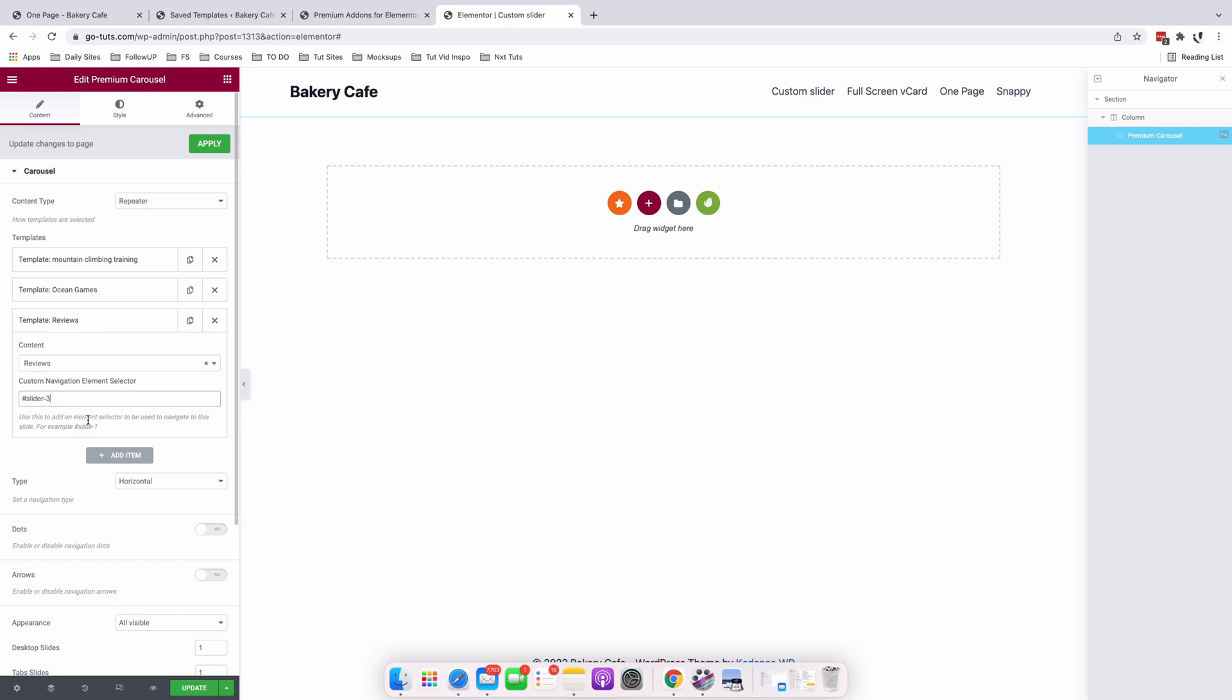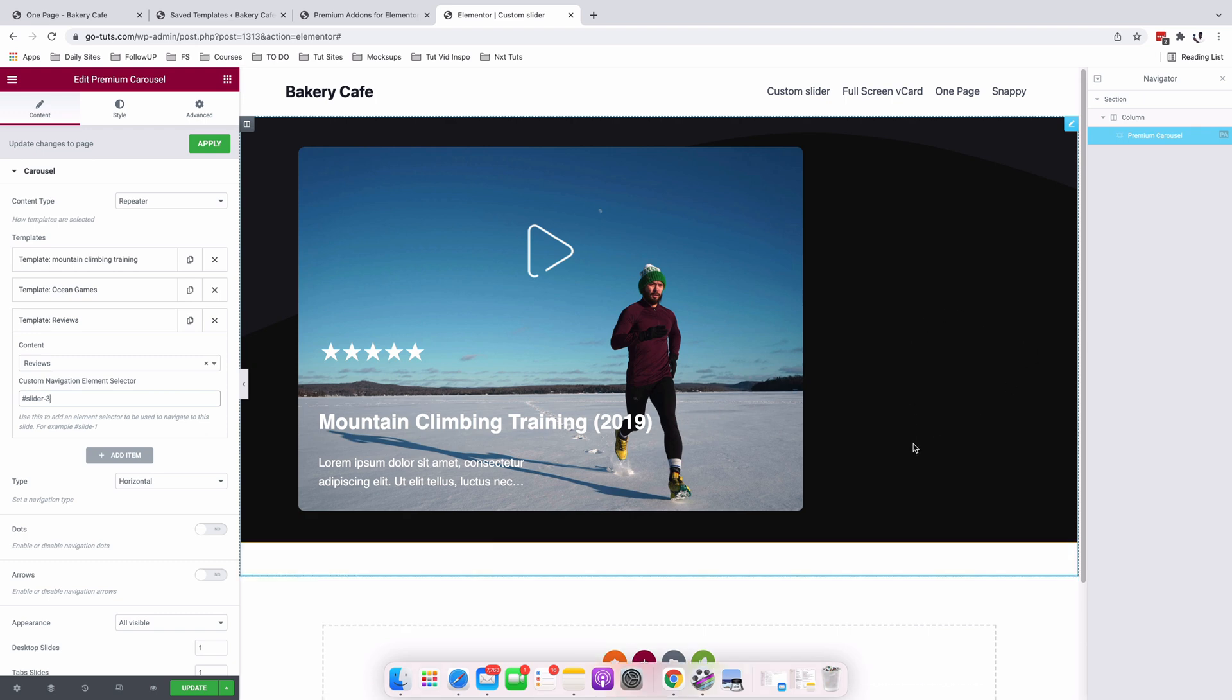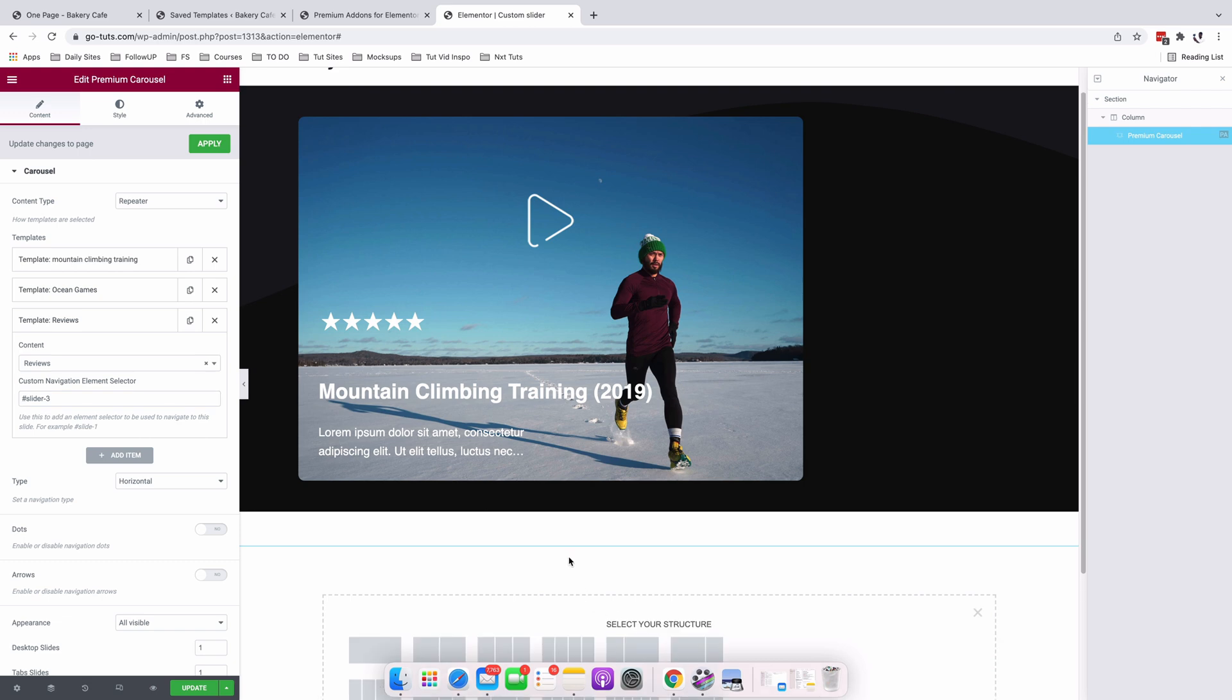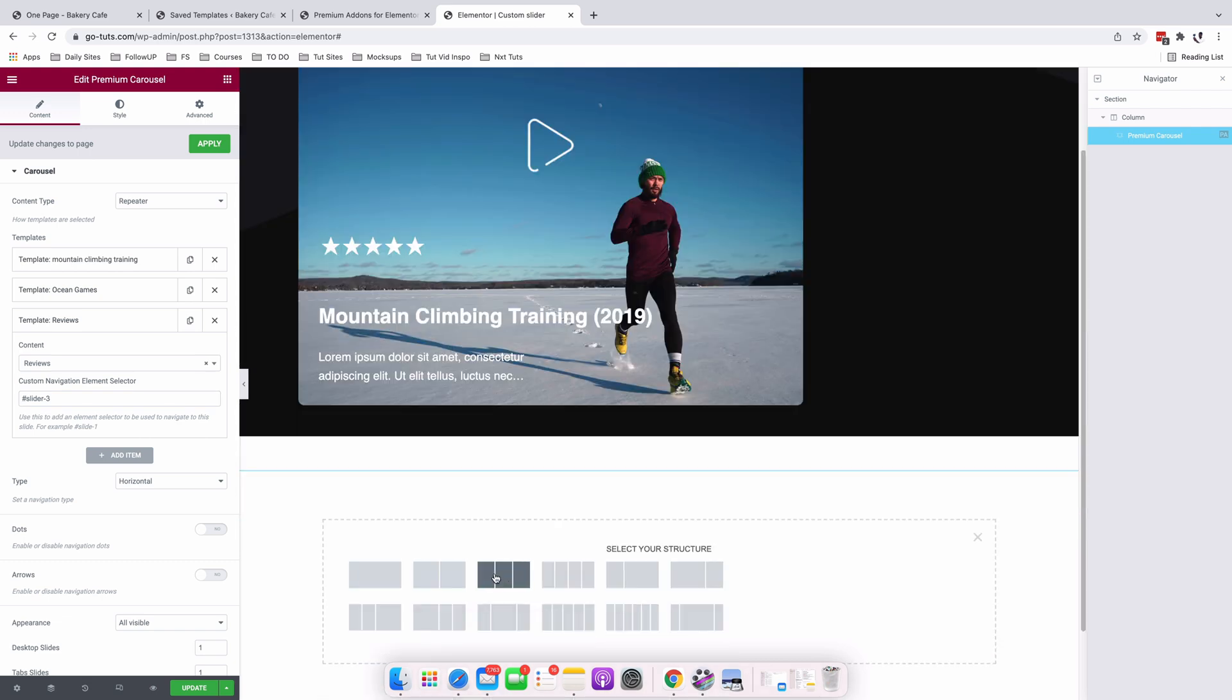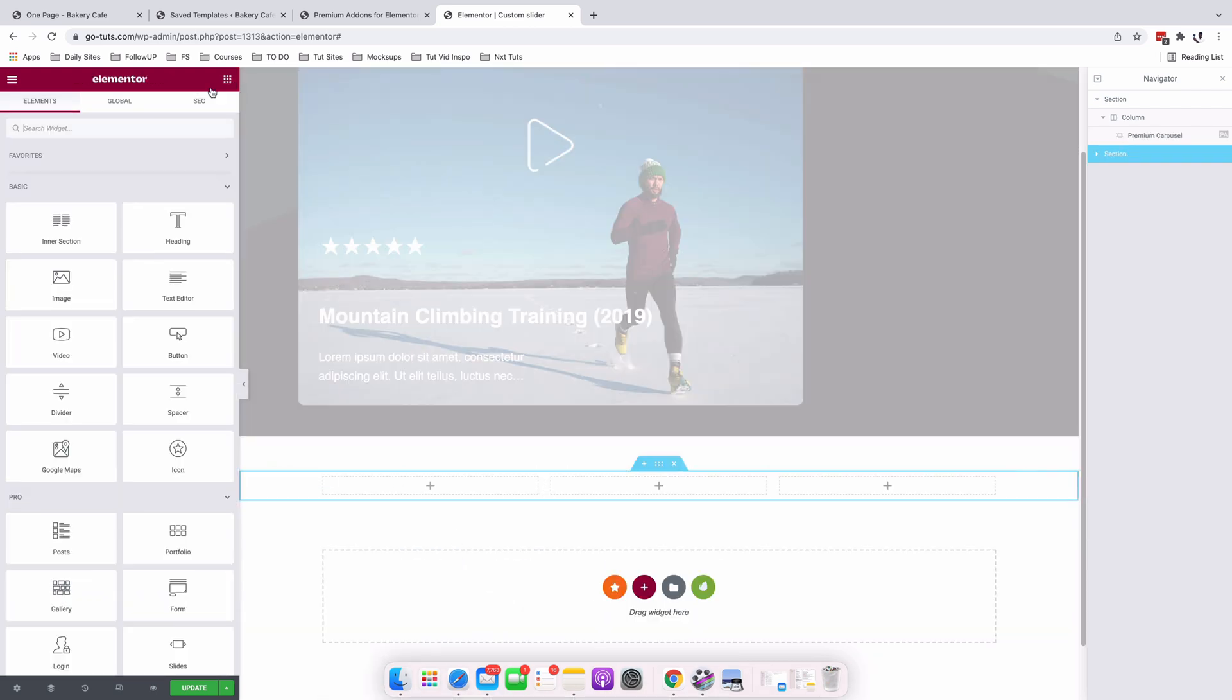So after adding our element selector, then now we are going to start adding our buttons, the buttons that will enable us to navigate through the slides over here. So I'll simply just add a new section here. Even a one column section or three column section is okay. I'll come here to the widgets. I'll grab a button widget.